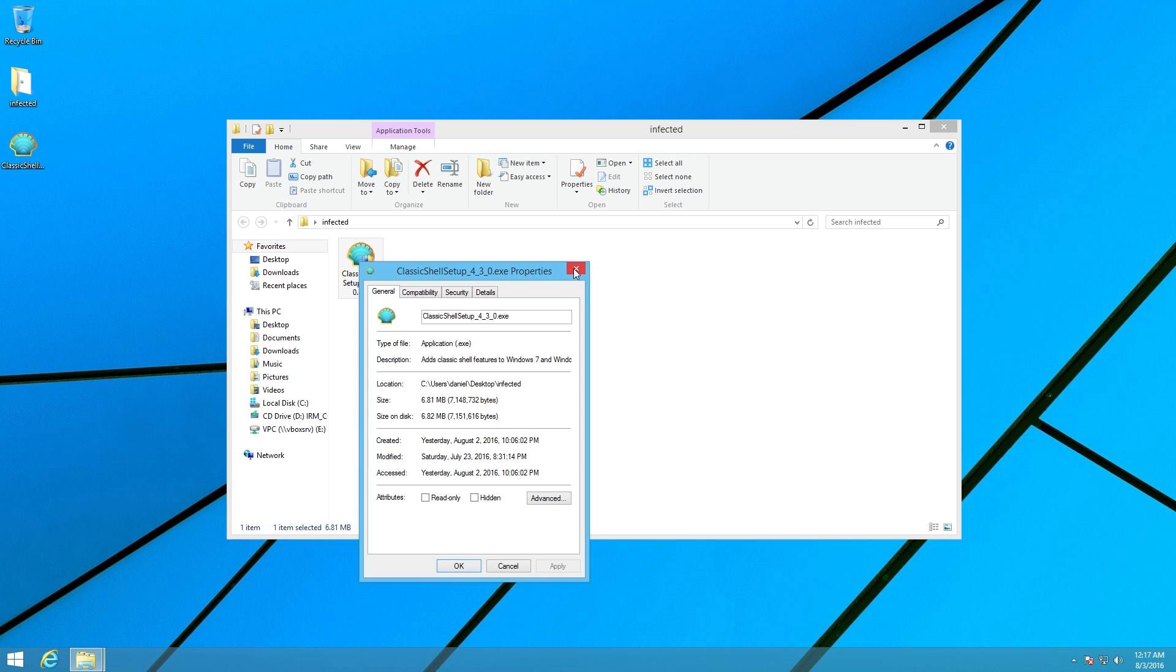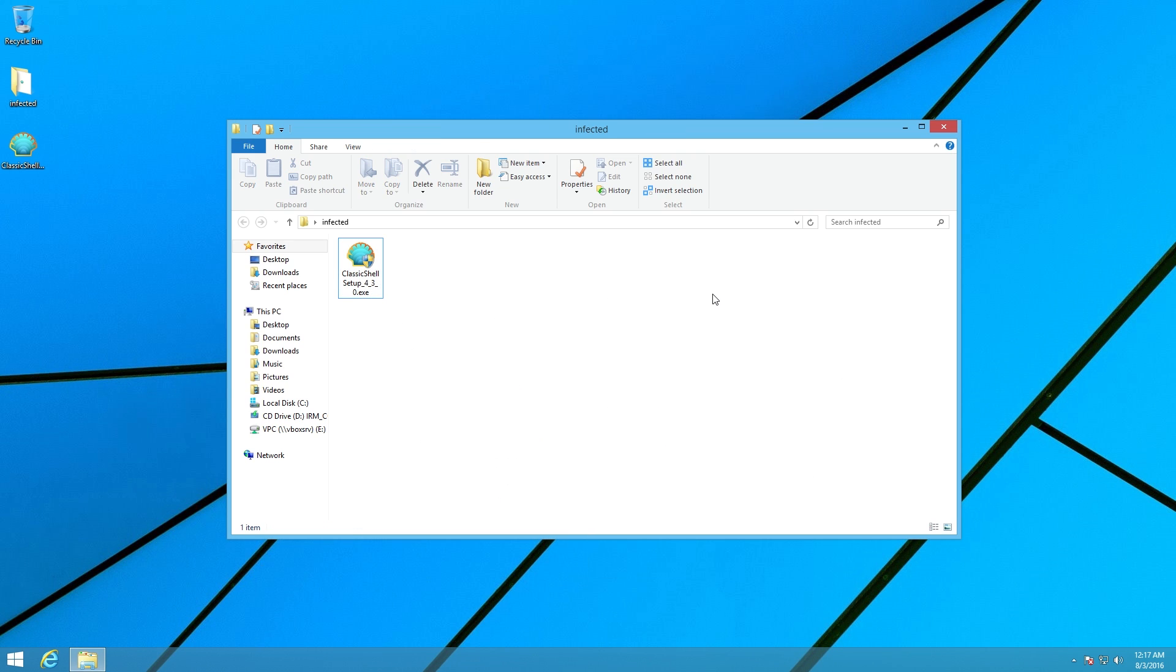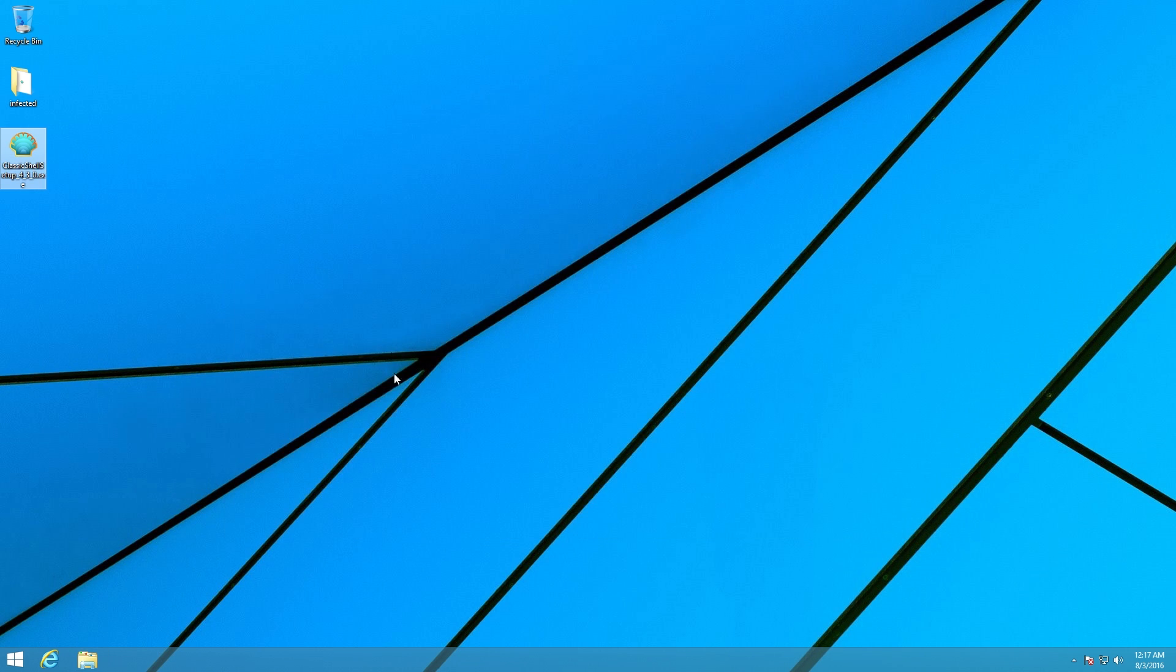So unless you are really paying attention looking at the hash, you might overlook this and end up running this if you had downloaded it expecting Classic Shell.